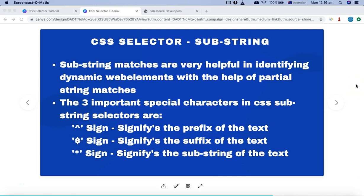Hello and welcome to the Selenium CSS selector tutorial. In this tutorial, I'm going to talk about CSS selector substring matches — basically how you can utilize substring matches to form the CSS selector. Substring matches are really helpful for identifying dynamic web elements on any web page.